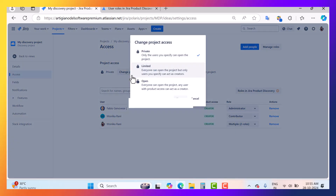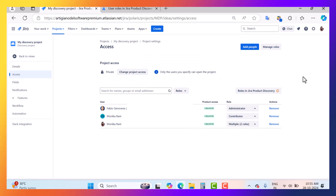There is also a project access feature on this page. There are three kinds of access: private, limited, and open. Private means only specified users can open the project. Limited means everyone can open the project but only specified users can act as creators. Open means any user with product access can act as a creator.